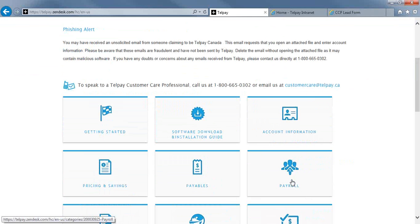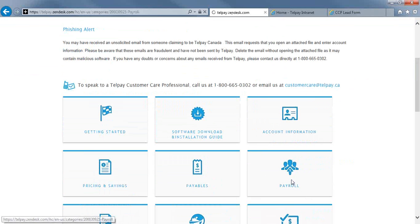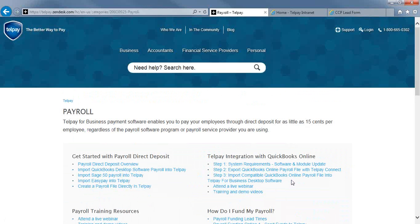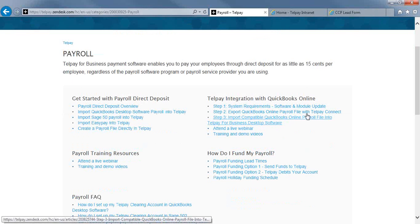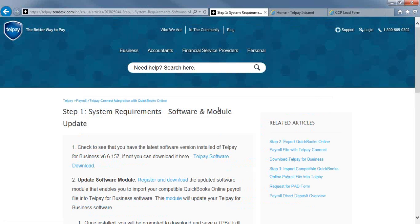So we're going to go into the payroll category under the support section, and on the right hand side here, there's step-by-step instructions, so we're going to go into step one.